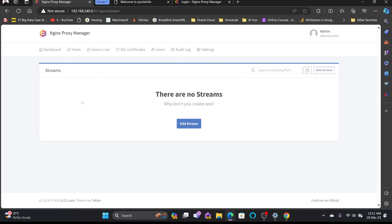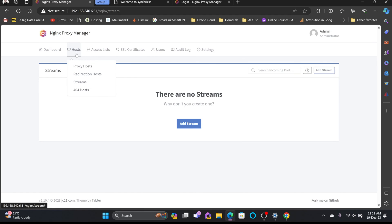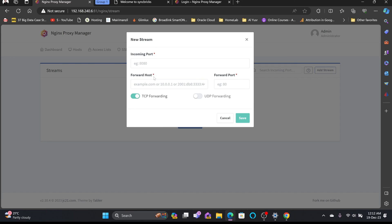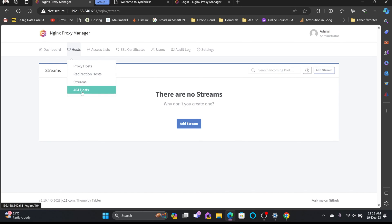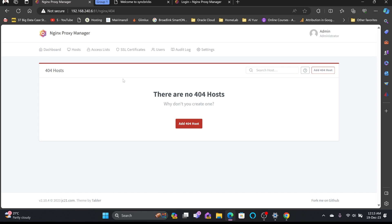Streams are a relatively new and powerful feature in Nginx Proxy Manager, allowing it to function as port forwarding. You can redirect all ports to the proxy manager and handle port forwarding from there. While HTTP and HTTPS are handled through proxy hosts, streams let you forward other ports — such as FTP, SSH, gaming ports, SQL, MySQL, or any custom port on your network. You enter the forwarding host IP address, port number, and protocol (TCP or UDP).